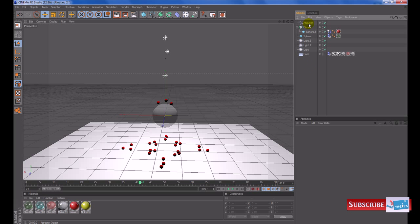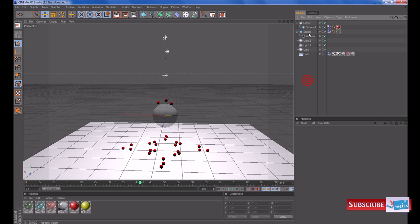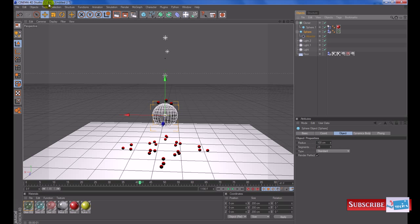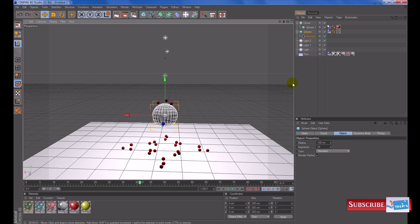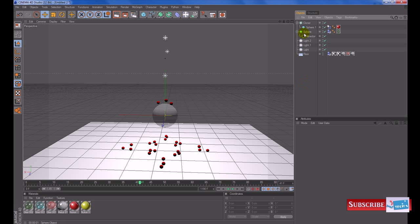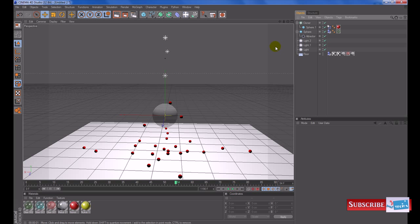This is not a necessary step but what I like to do is put my attractor inside the sphere as a child of the sphere. Click and drag it inside. The reason I do that is if I later decide that I want to move my sphere, the attractor object stays stuck firm with the sphere because it inherits every attribute.